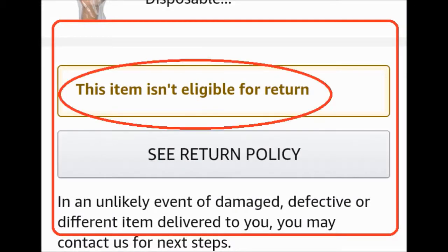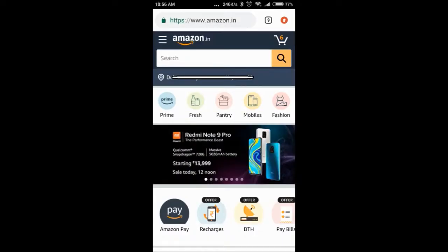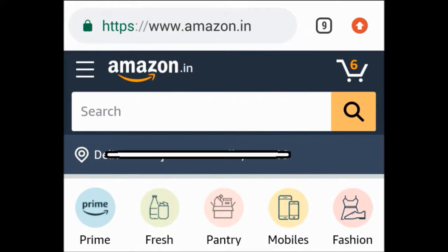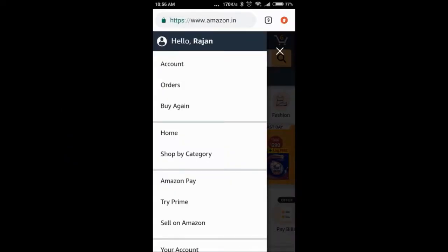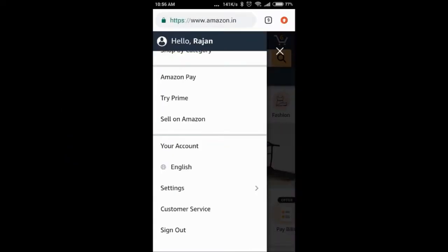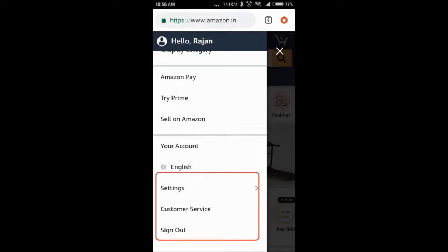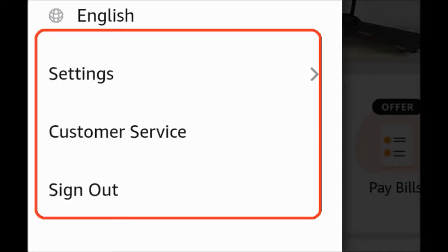So now what do we do? We have to see the alternative — what is our other way? Go back to the menu. If you have a non-returnable item, go to the menu, scroll down, click on orders, then click on customer service.